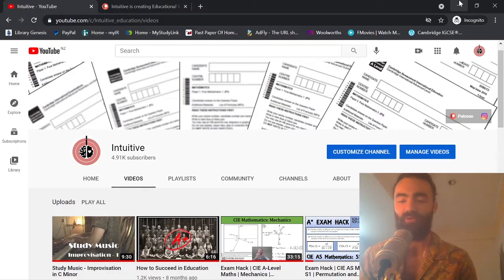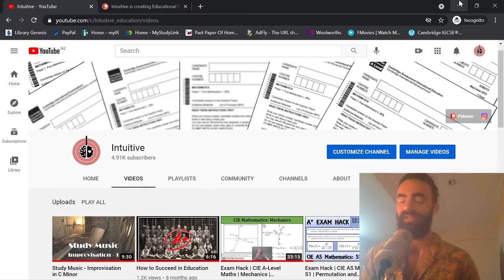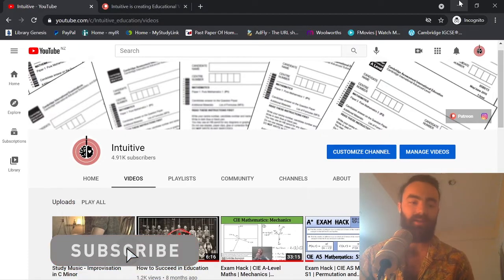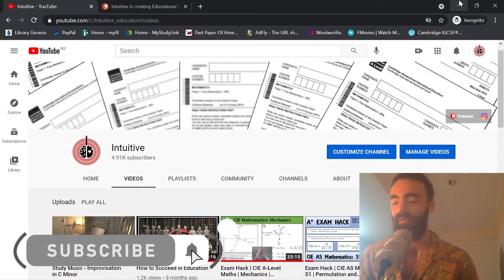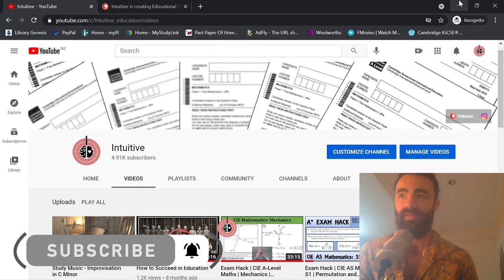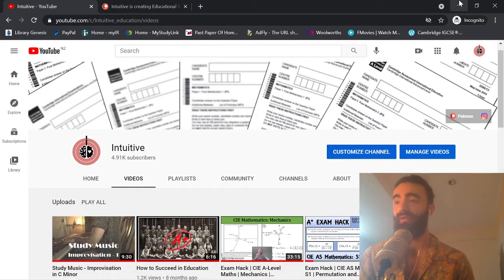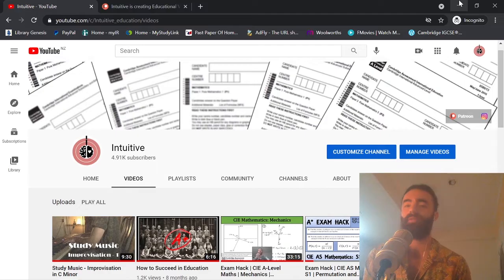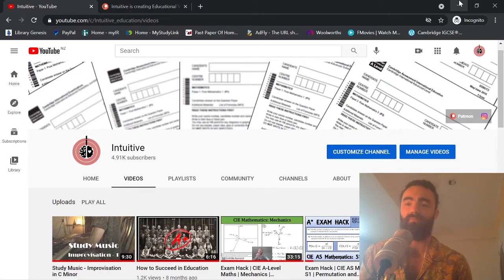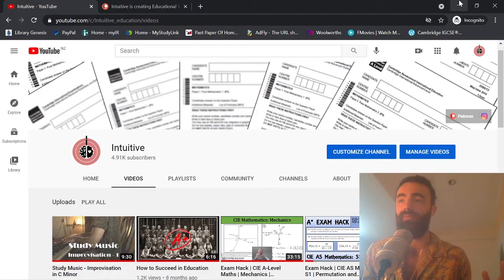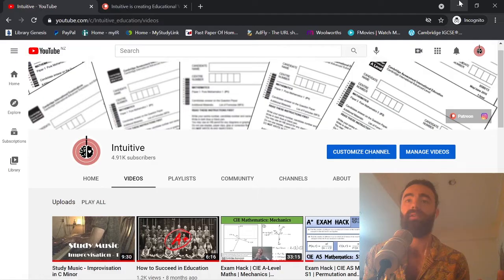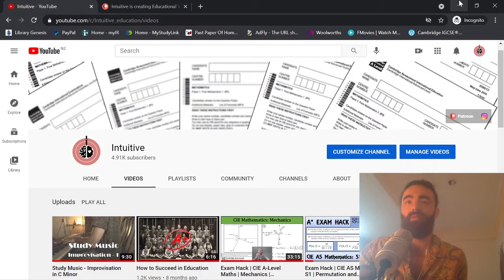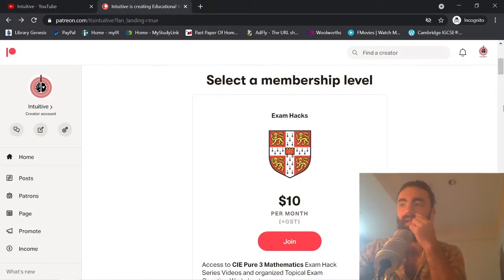Hello, beautiful people of the internet. In this video I'm going to briefly discuss Patreon — what I'm doing on there, what it is — because I'm getting a lot of questions. So, what is Patreon? Patreon is just a page, a site where you pay 10 bucks and you get access to content.